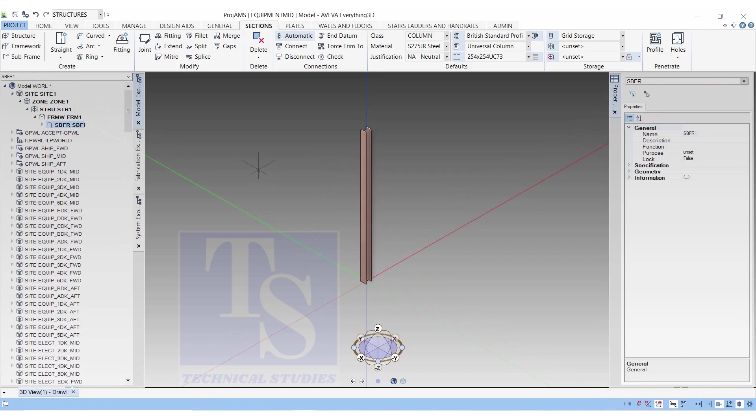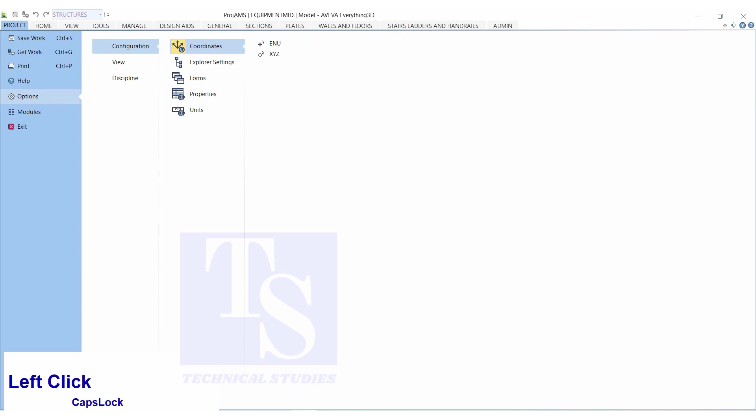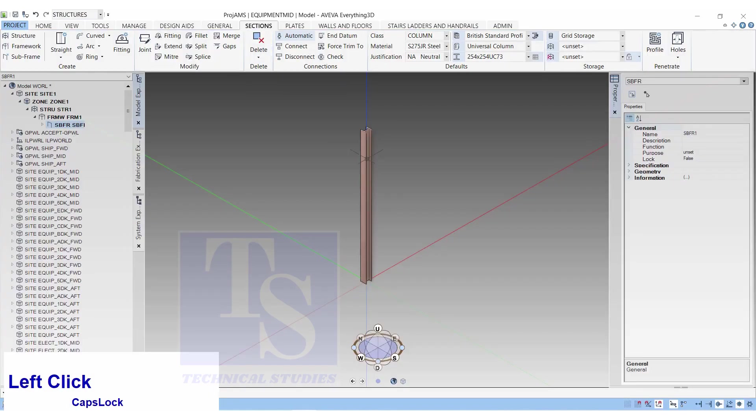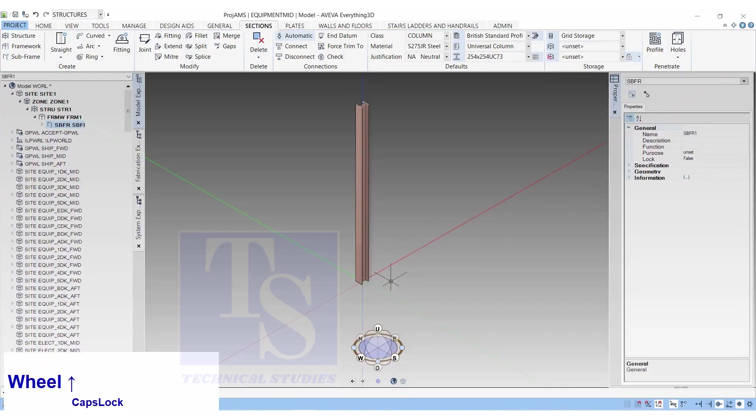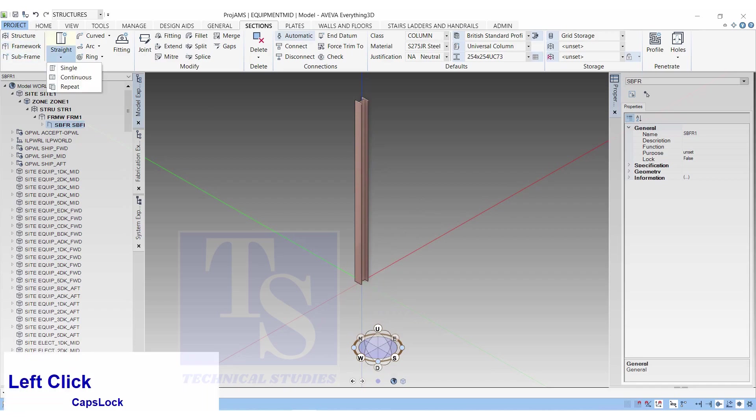Before that, we will change the Coordinate Direction System to North, East, and Up. Click on Project, Option, Configuration, and choose ENU Coordinates. Let us make a new beam using the Coordination System.